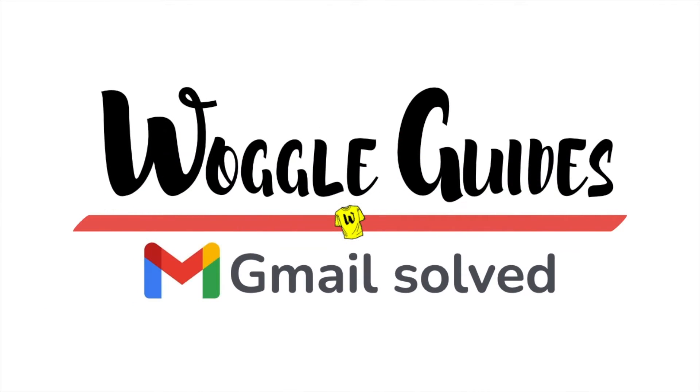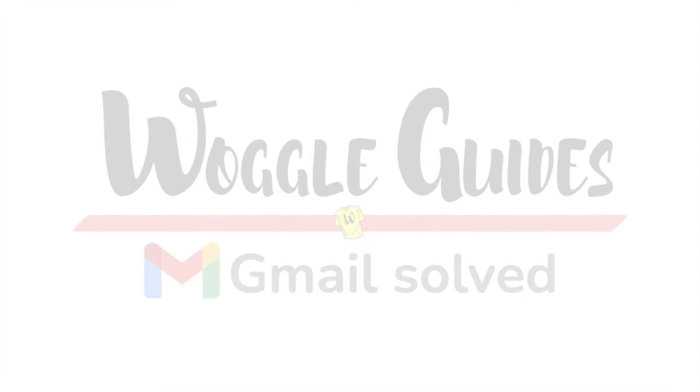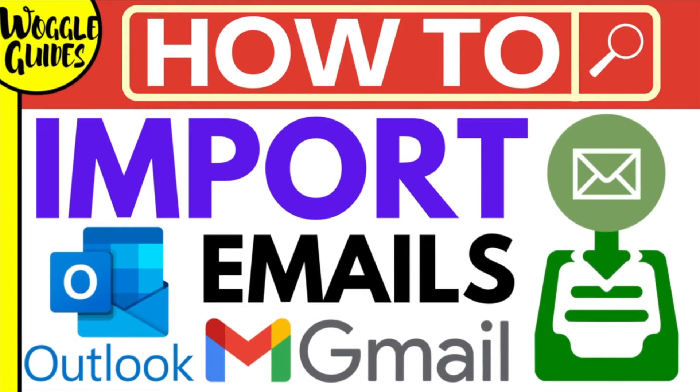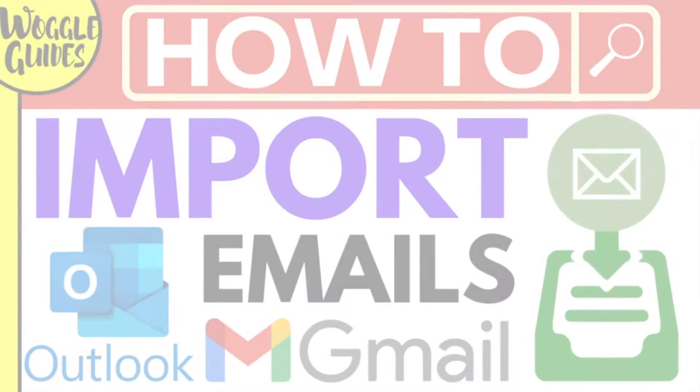Welcome to Woggle Guides. In this guide I'll explain how you can import Outlook emails into Gmail. Let's get straight into it.